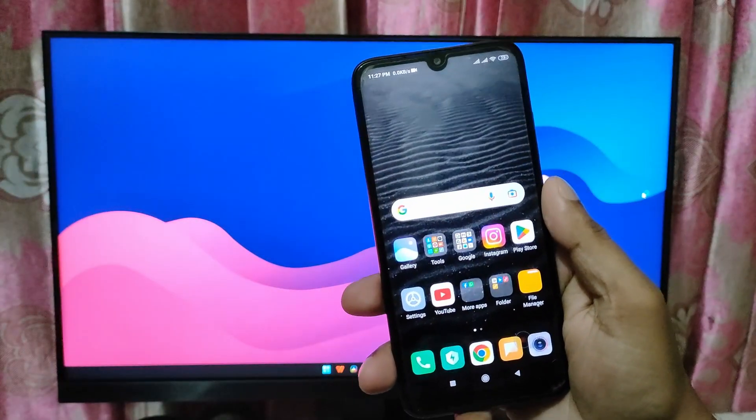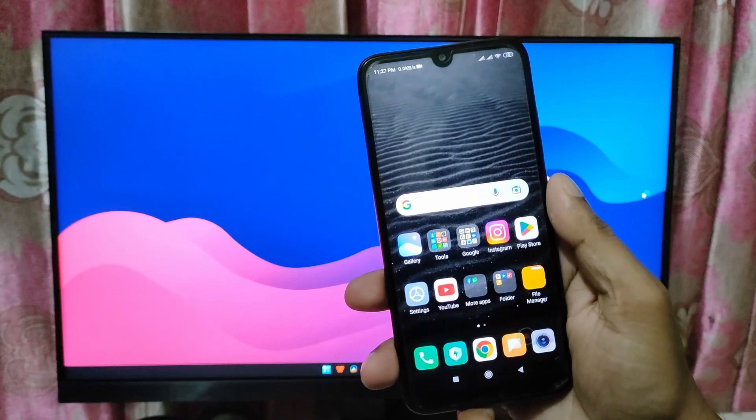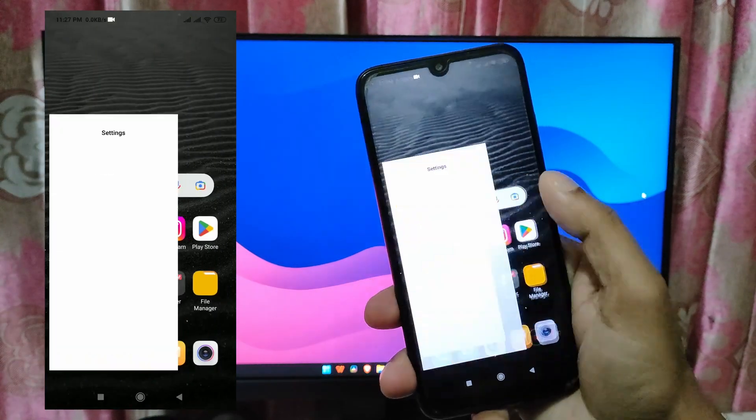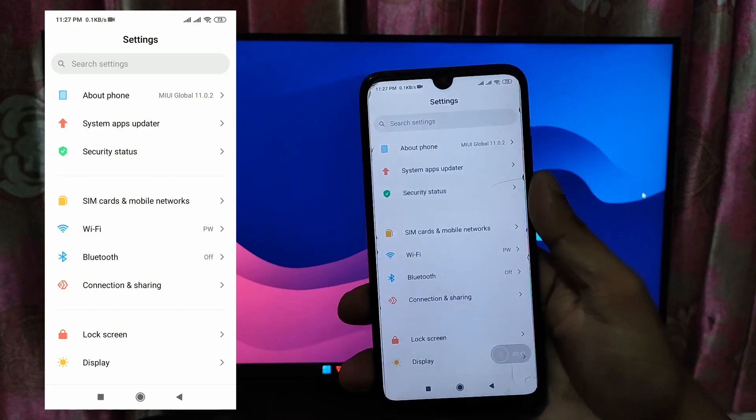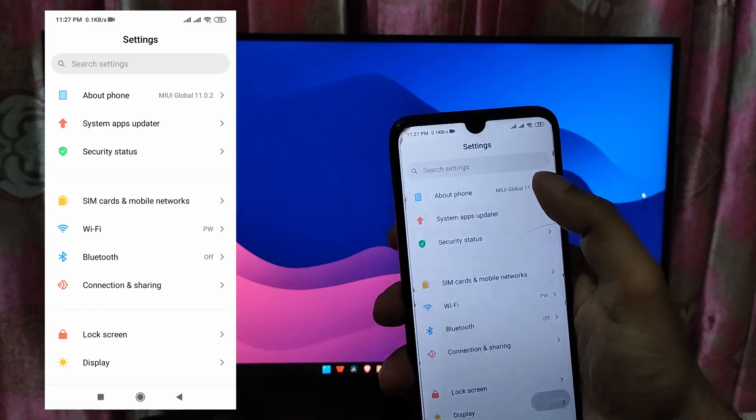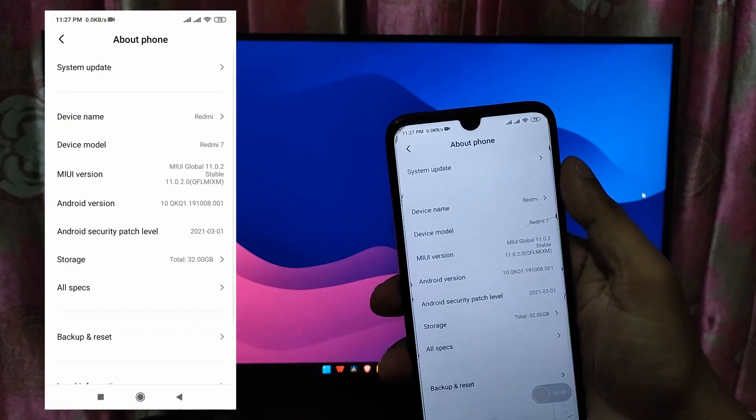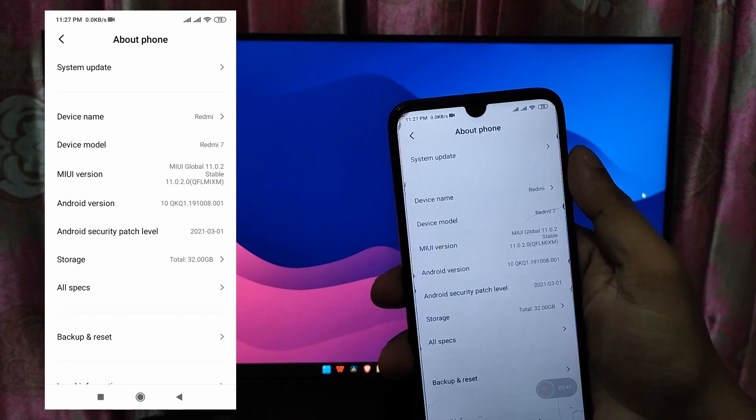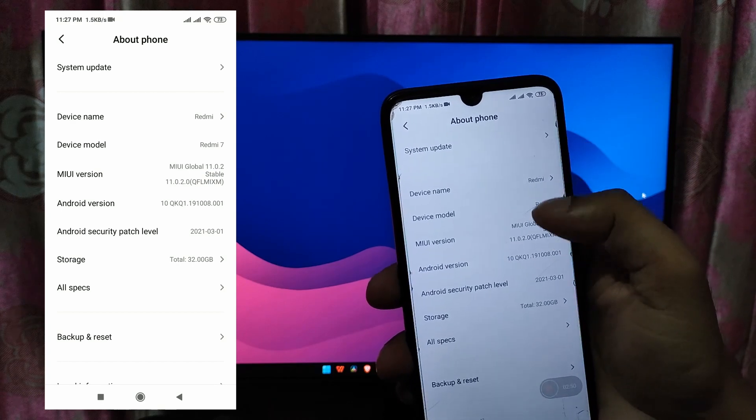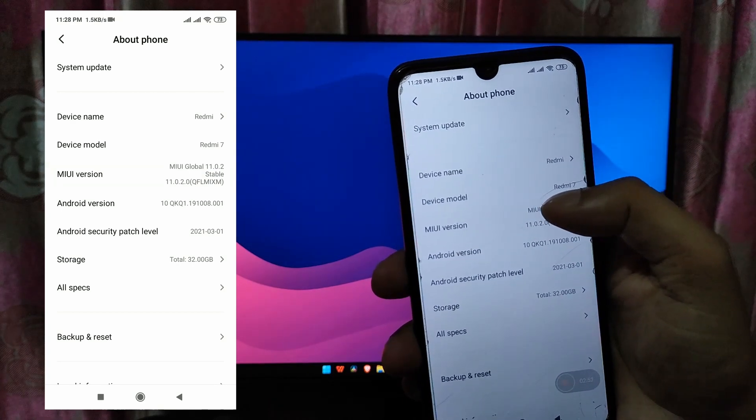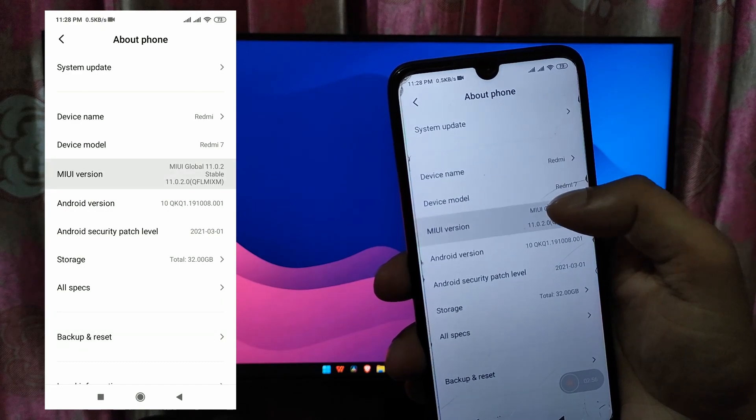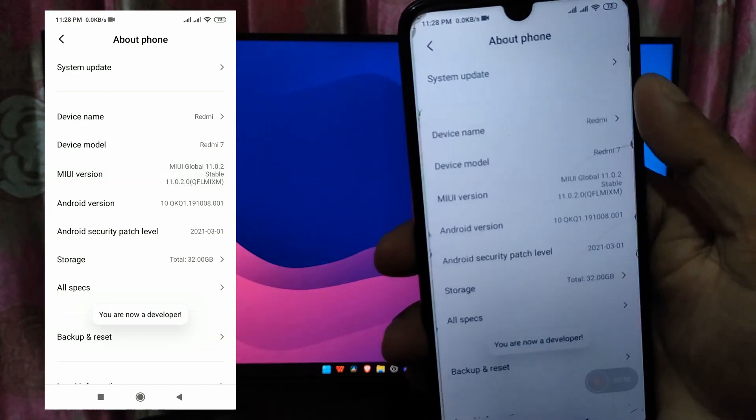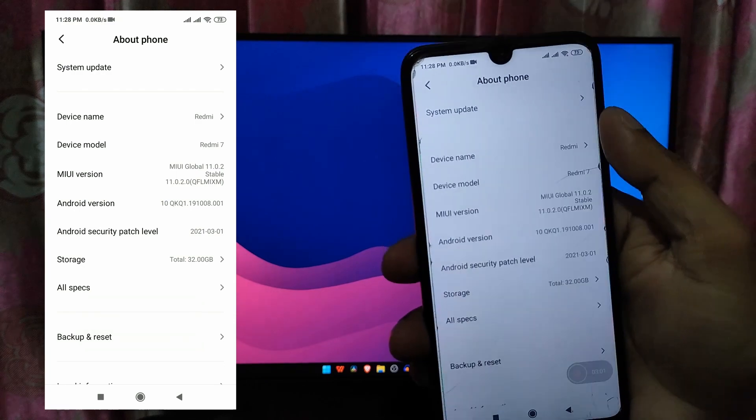In this step you have to bind your Mi account with the Mi unlock authorization tab which you can find under the developer settings. To unlock the developer option, again open the device settings, then tap on about phone, scroll down and tap on MIUI version slot for five times and a note will be displayed: you are now developer. That means the developer option successfully unlocked.